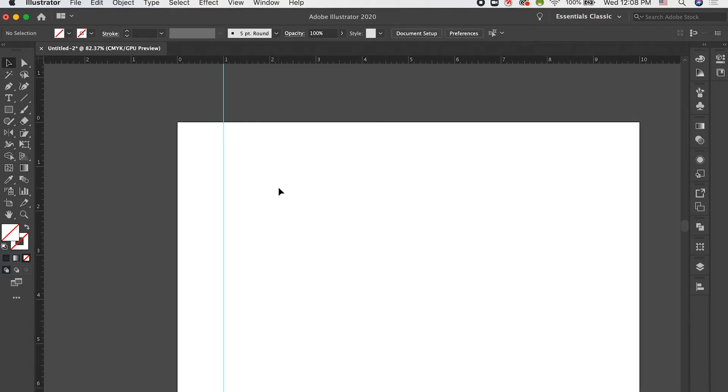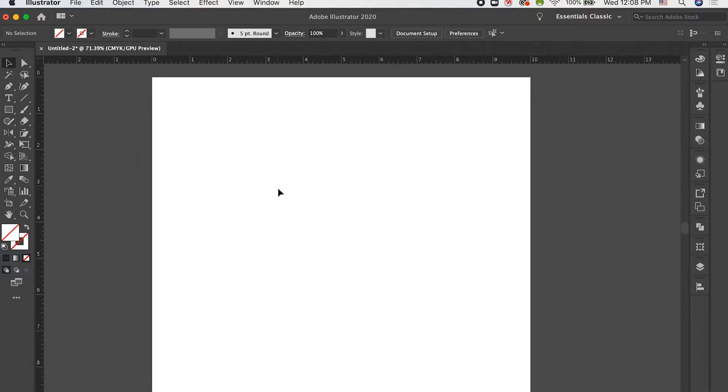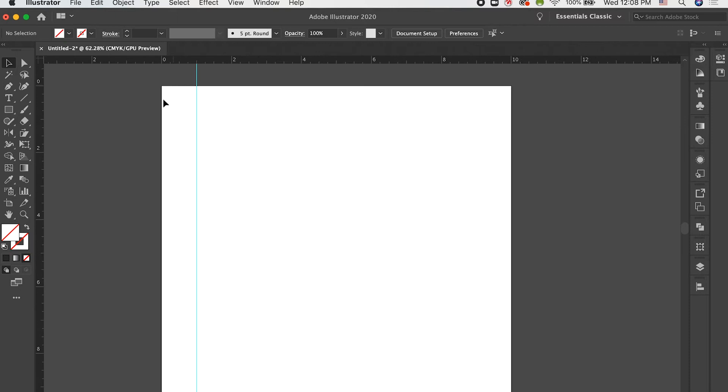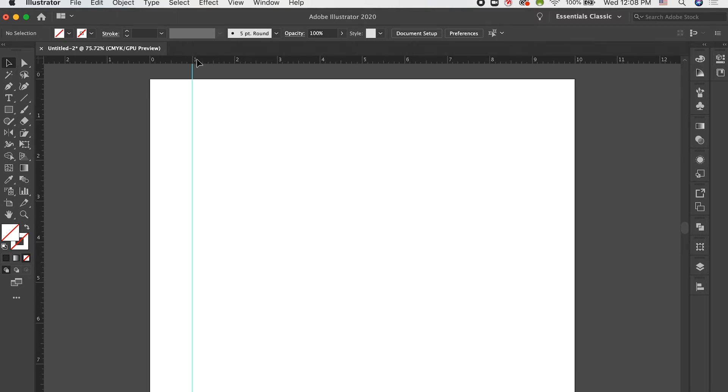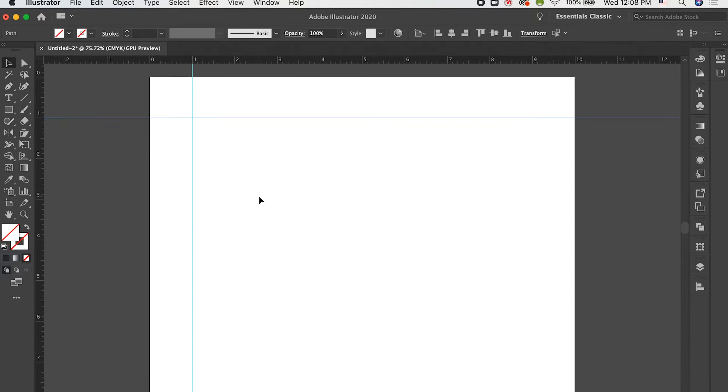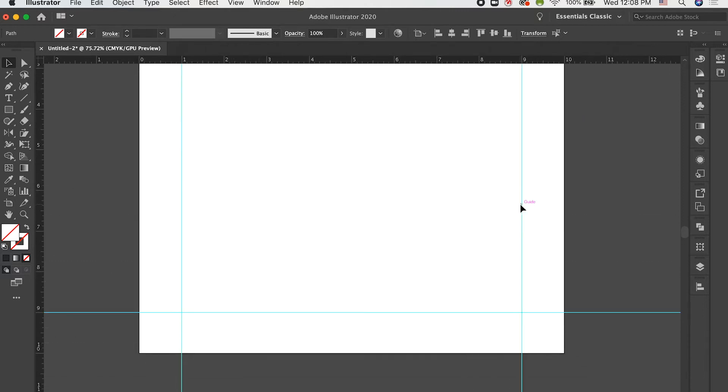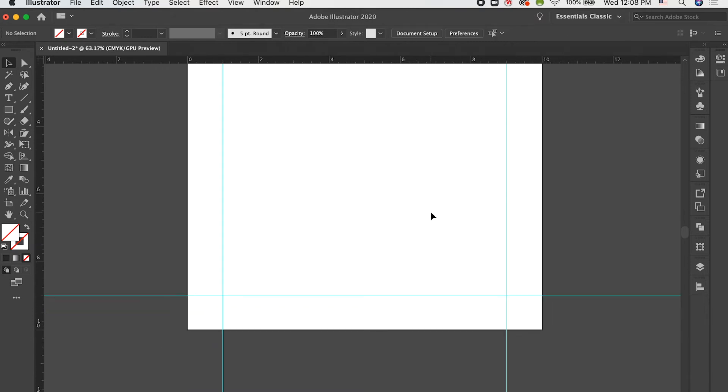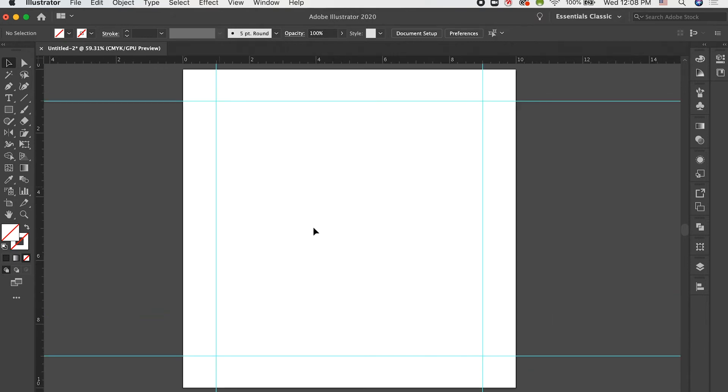Usually, what I use guides for most often is for creating layouts. So, let's say I'm creating a design with one-inch bleeds. I can just go ahead and bring some guides out so that then when I'm creating, I've got those guides there and I know what my actual design space is. Now, if you are using guides in this sort of application to show your layout or to show something like bleeds,